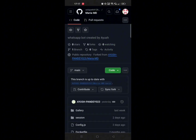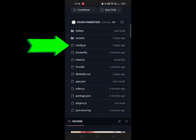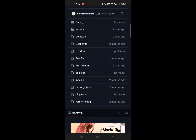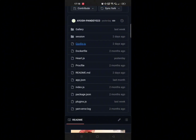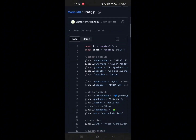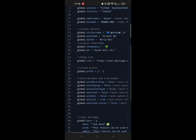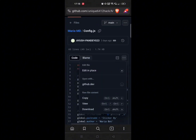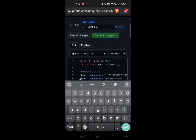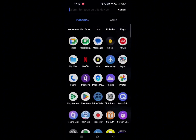Now our next step is to customize this bot's info. For that, you have to click on the config.js file. Click on config.js, then click on three dots and click on 'Edit in place'. Now you can customize everything you want, like bot owner number, bot name — everything you can customize.